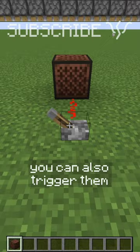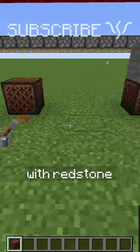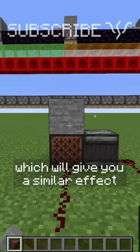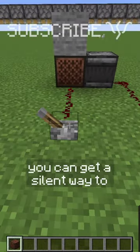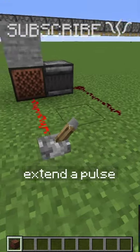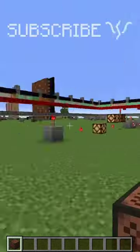However, you can also trigger note blocks with Redstone, which will give you a similar effect. You can get a silent way to extend a pulse, or turn a solid signal into a single pulse.